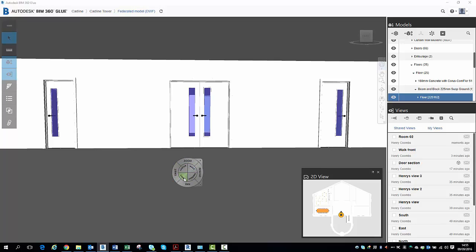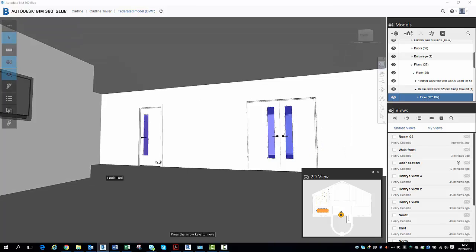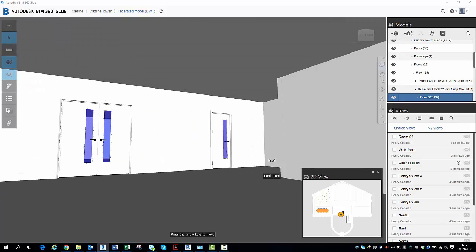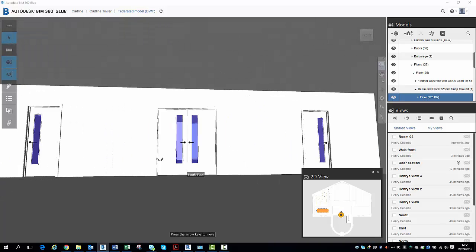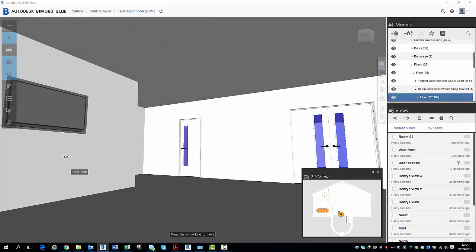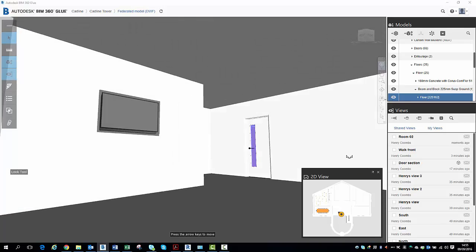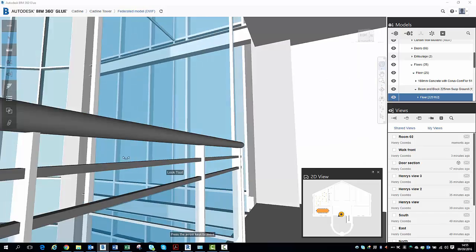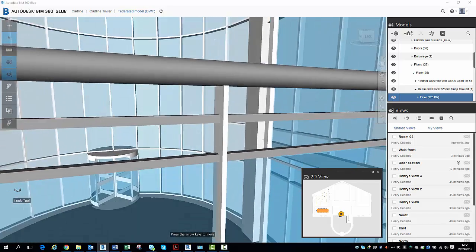We now have the ability to look around. So I can hold my look feature there and go left and right. And just have a little look around there. Turn that all the way around.